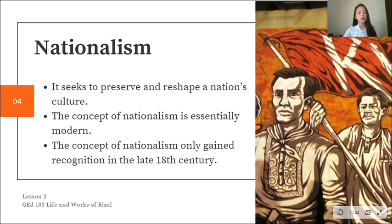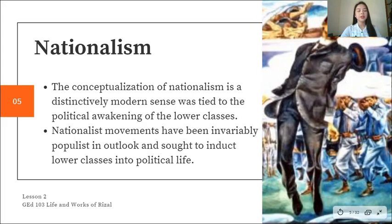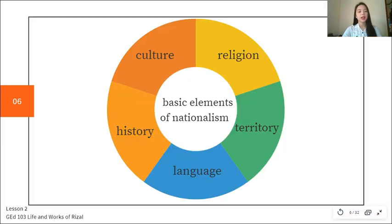The concept of nationalism is essentially modern — it only gained recognition in the late 18th century. Nationalism was considered a distinct modern sense because it was tied to the political awakening of the lower classes. Nationalist movements have been invariably populist in outlook, seeking to induct lower classes into political life.